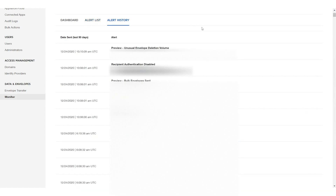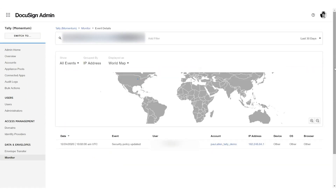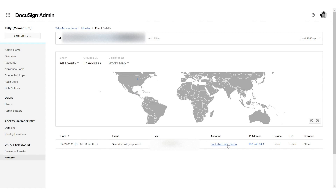Another alert that's pretty interesting is when someone disables recipient authentication on an envelope. That's the sort of thing that, generally speaking, accounts don't lower the security level of. When that happens and recipient authentication is disabled, we trigger an alert that's presented to the administrator so they have more visibility into what's actually happening in the system. There are several classes of alerts like that — around when password strength is reduced or other security settings are dialed back — to bring it to people's attention that this is generally not done lightly.